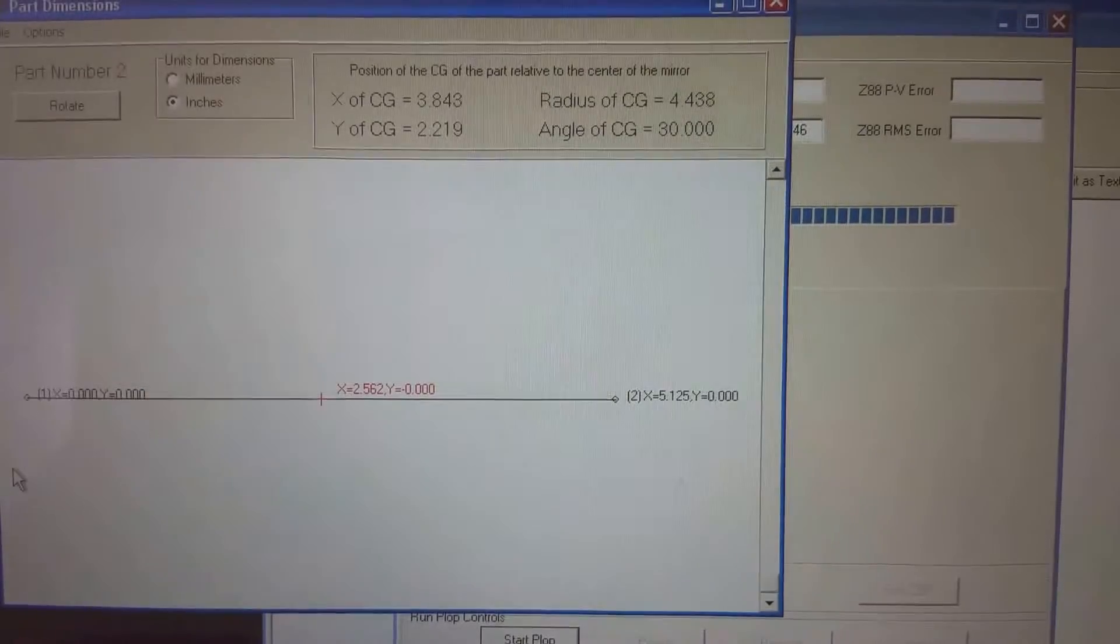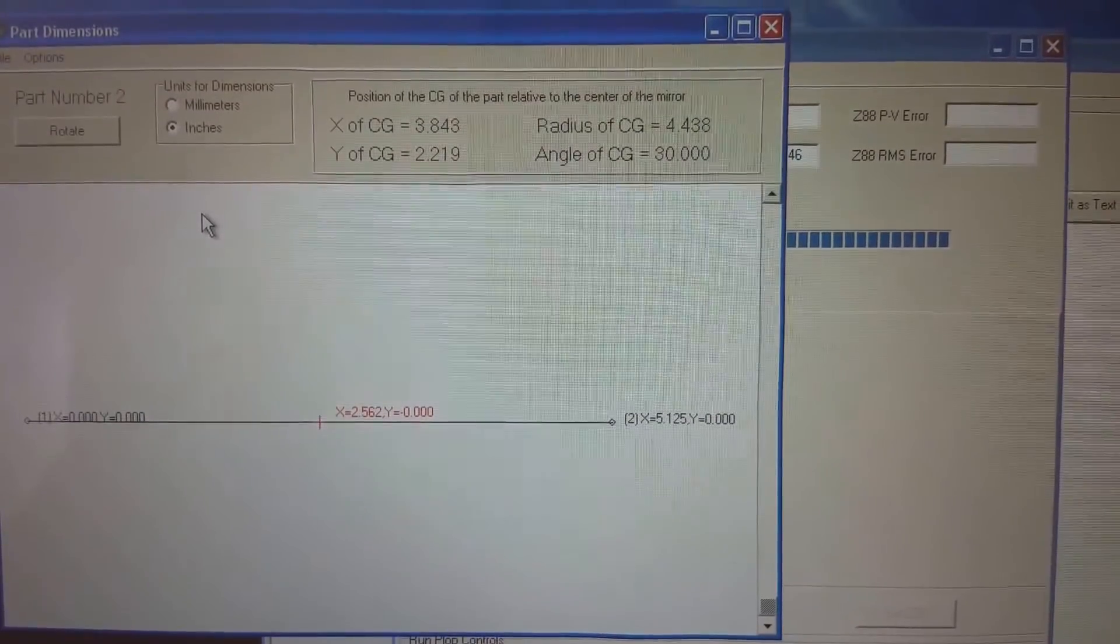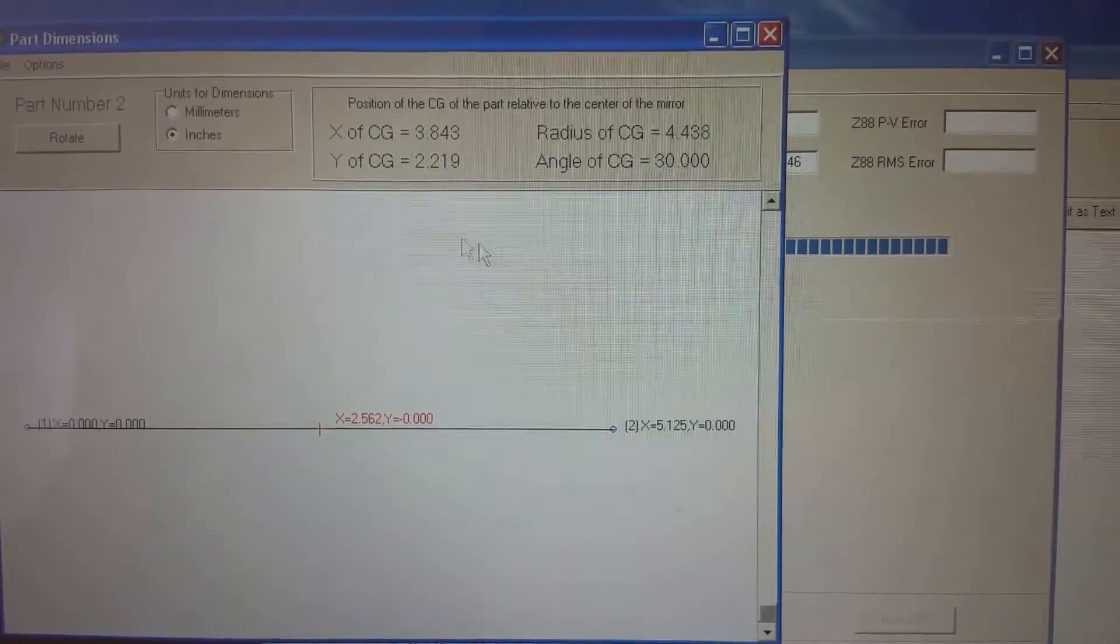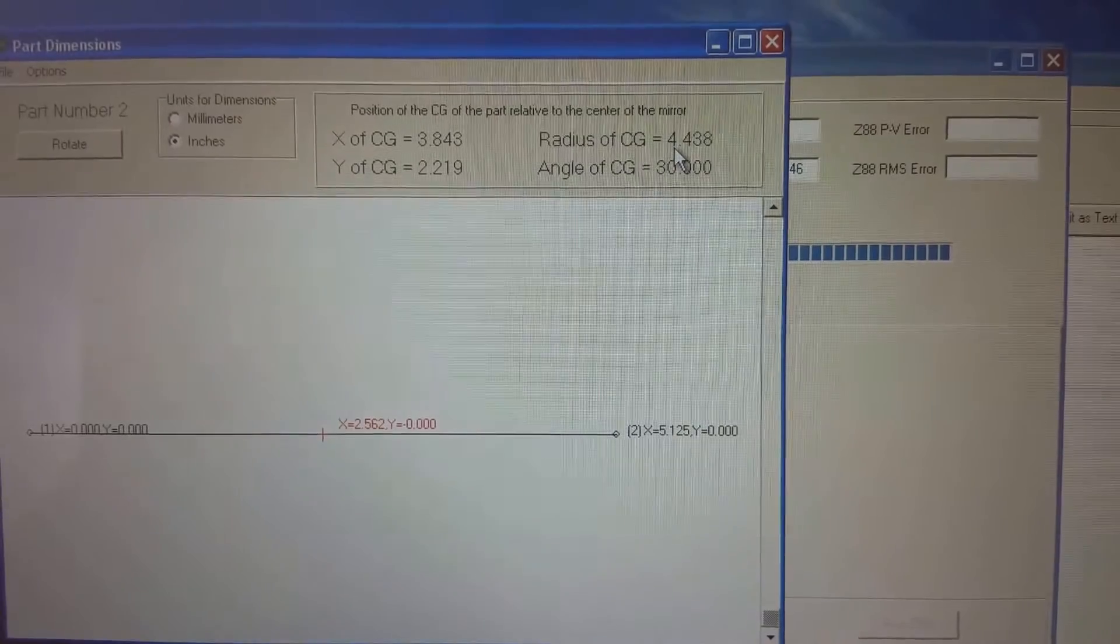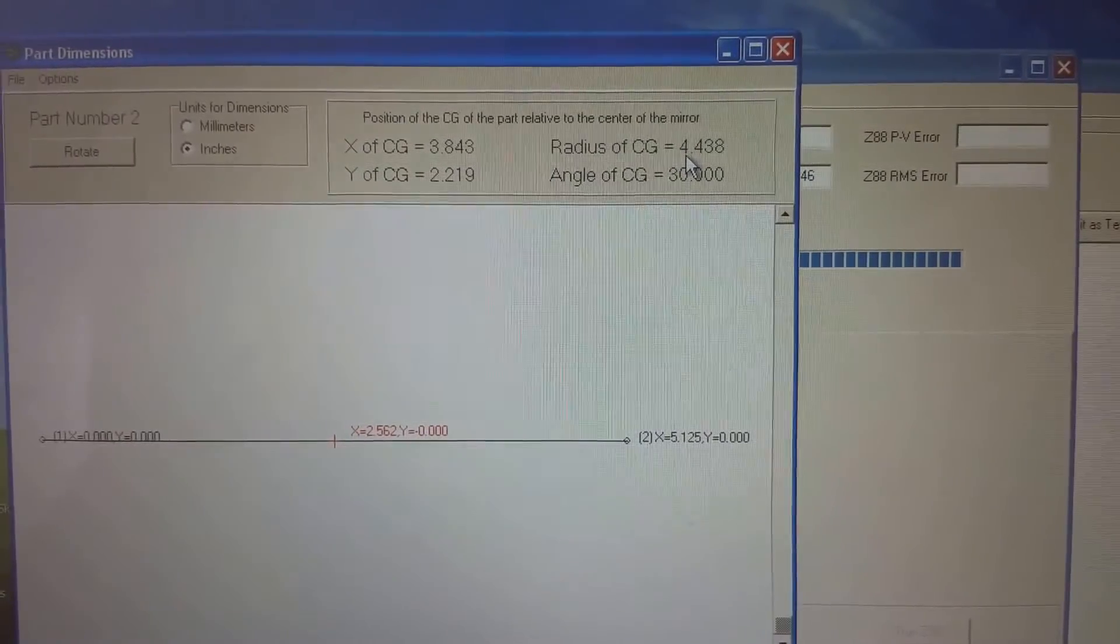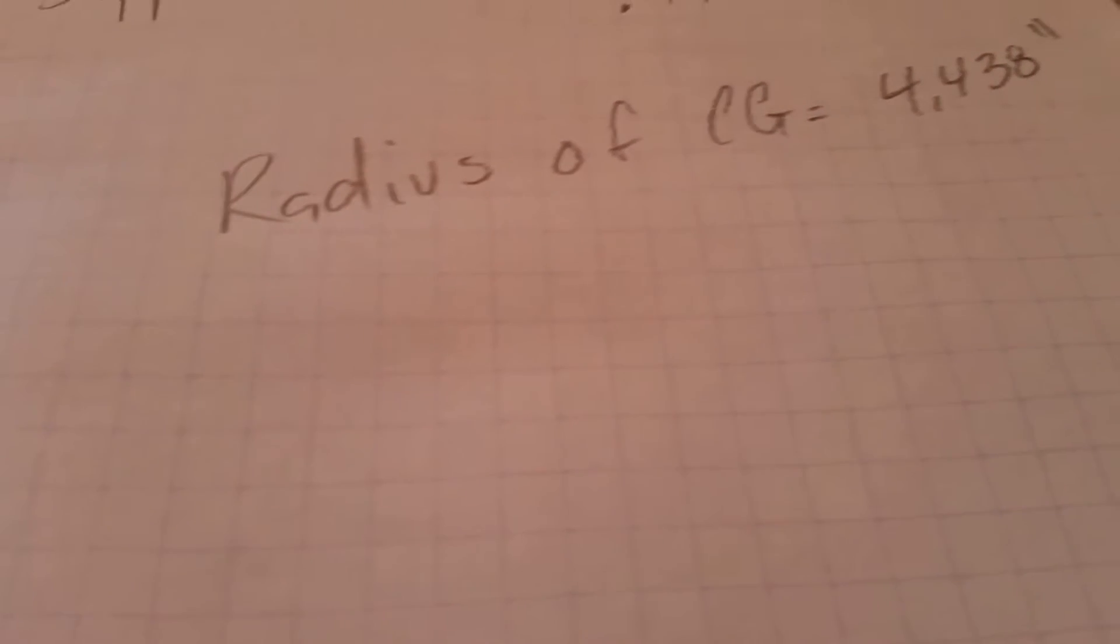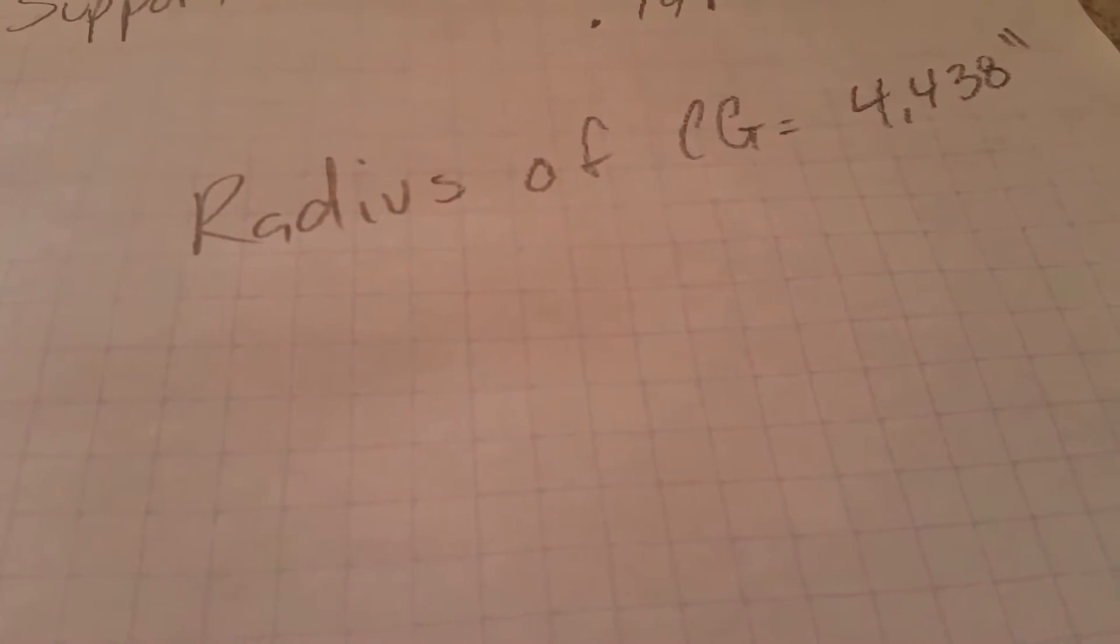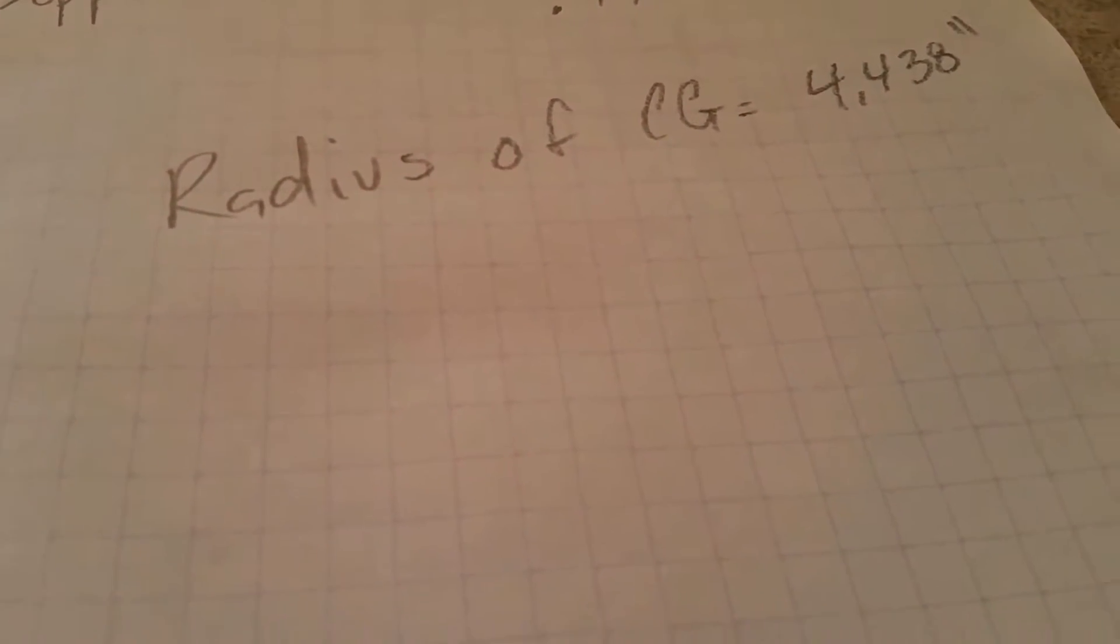And 4.438 inches is the radius at which they will be positioned. So you'll see here, I just write that down on a piece of paper, radius of center of gravity, 4.438 inches.